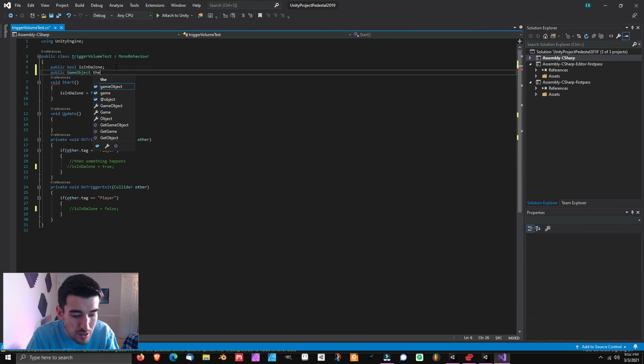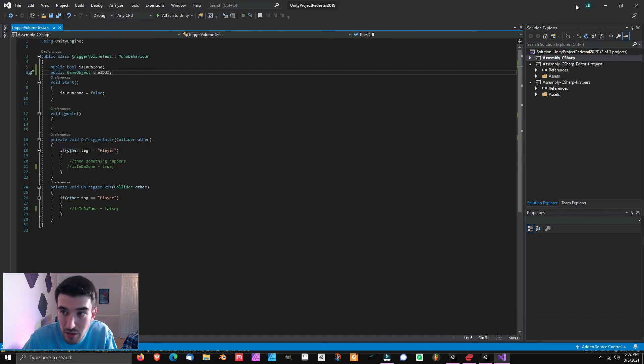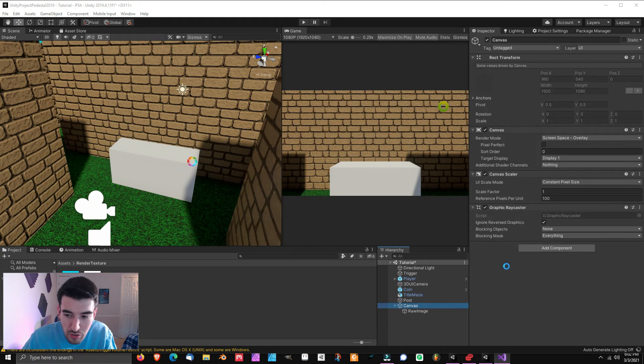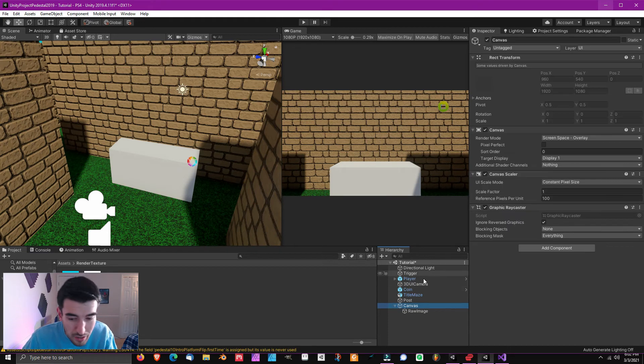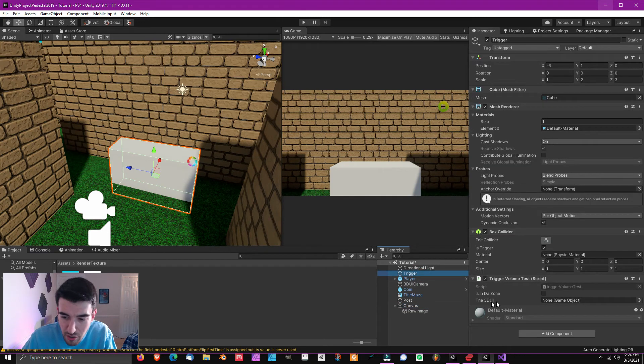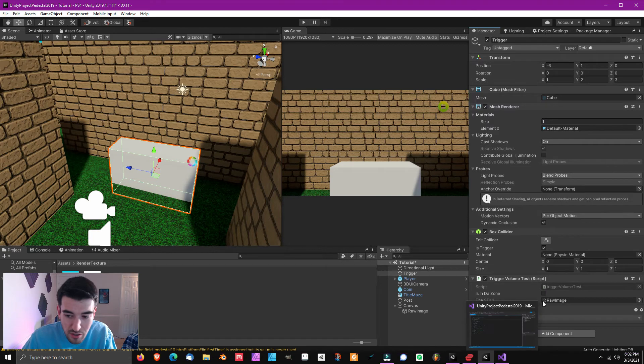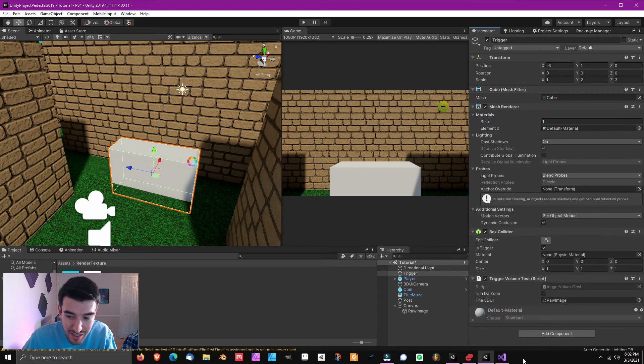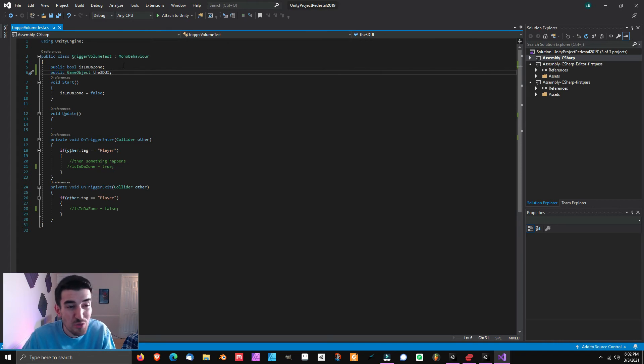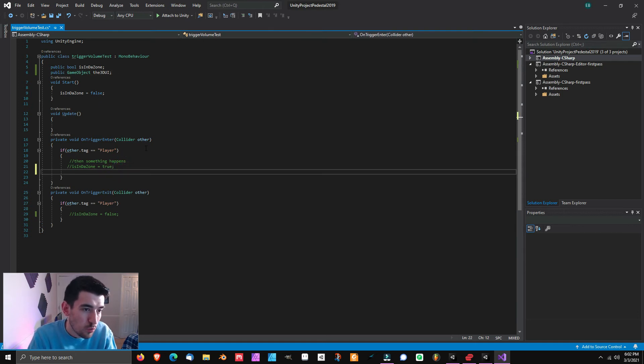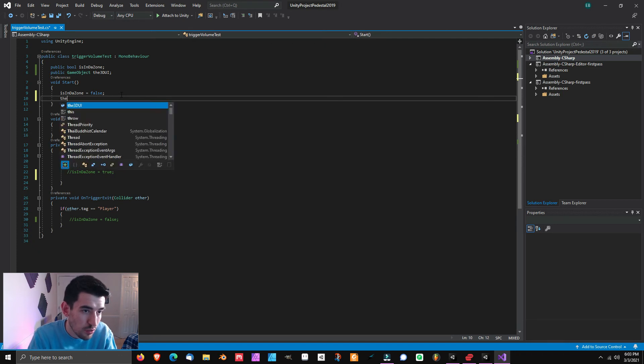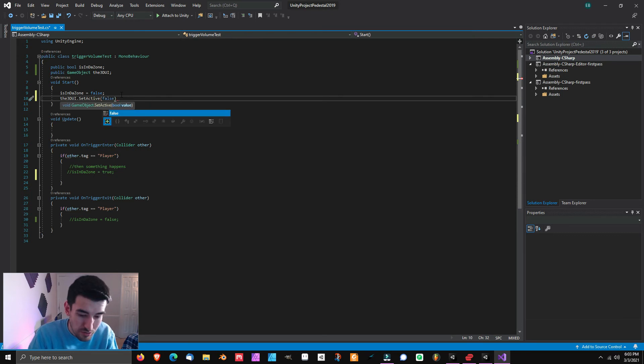And then what we're going to do is something really simple like public game object and call it the 3D UI. So when you make something public, you expose it into the inspector. And what we're going to do is hop over here and now you can see this is looking for a game object. So what we're going to do is drag in the raw image. So that sets the raw image, our object that is displaying our 3D UI right here.